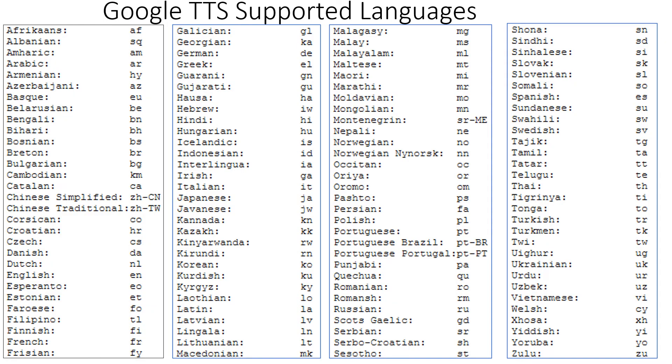Here is the list of all languages supported by Google TTS. For English, use EN. For Tamil, use TA. For Hindi, use HI. Similarly, add your language support in dialplan.